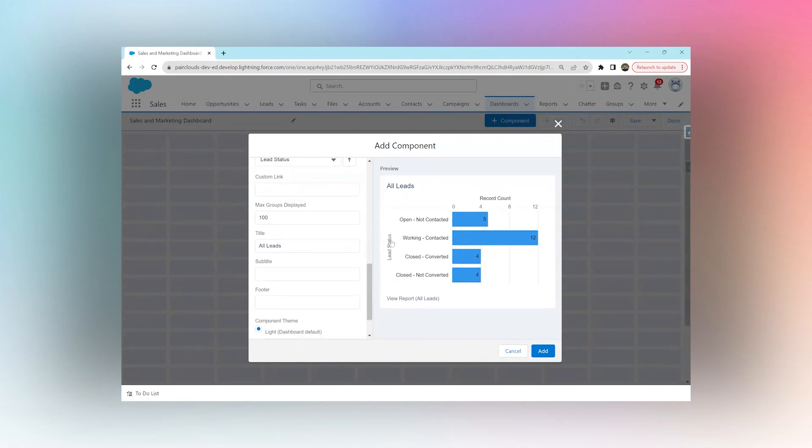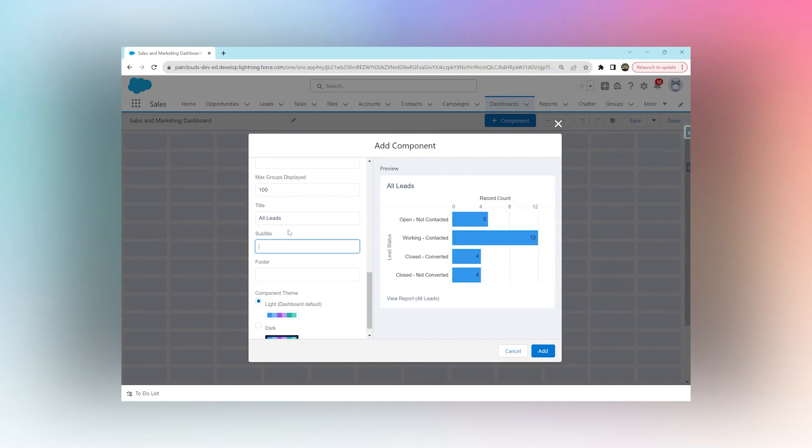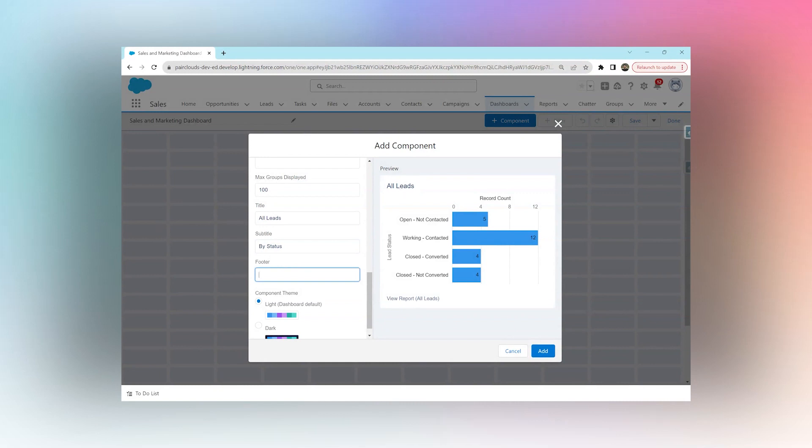Y-axis can accommodate around 100 groups. The title of this component should be All Leads, and we can add a subtitle by saying By Status. The subtitle goes right below our title. The footer shows up at the bottom, so you can write a footer saying 'This shows us all our leads by status'.